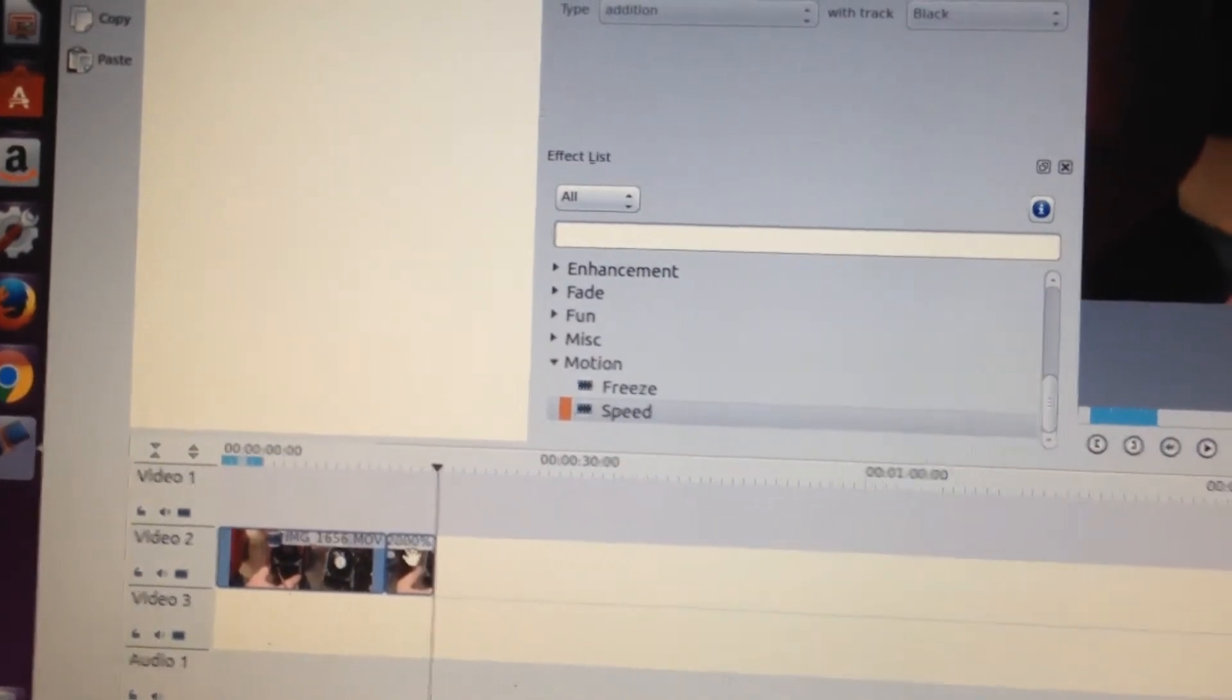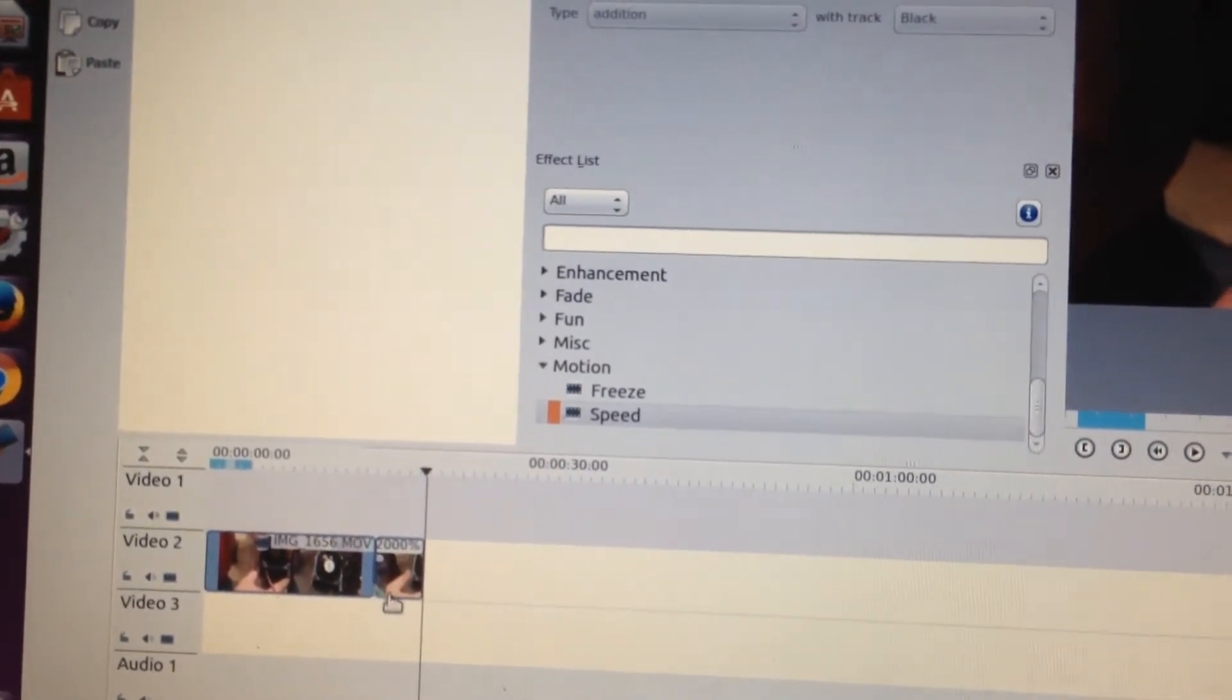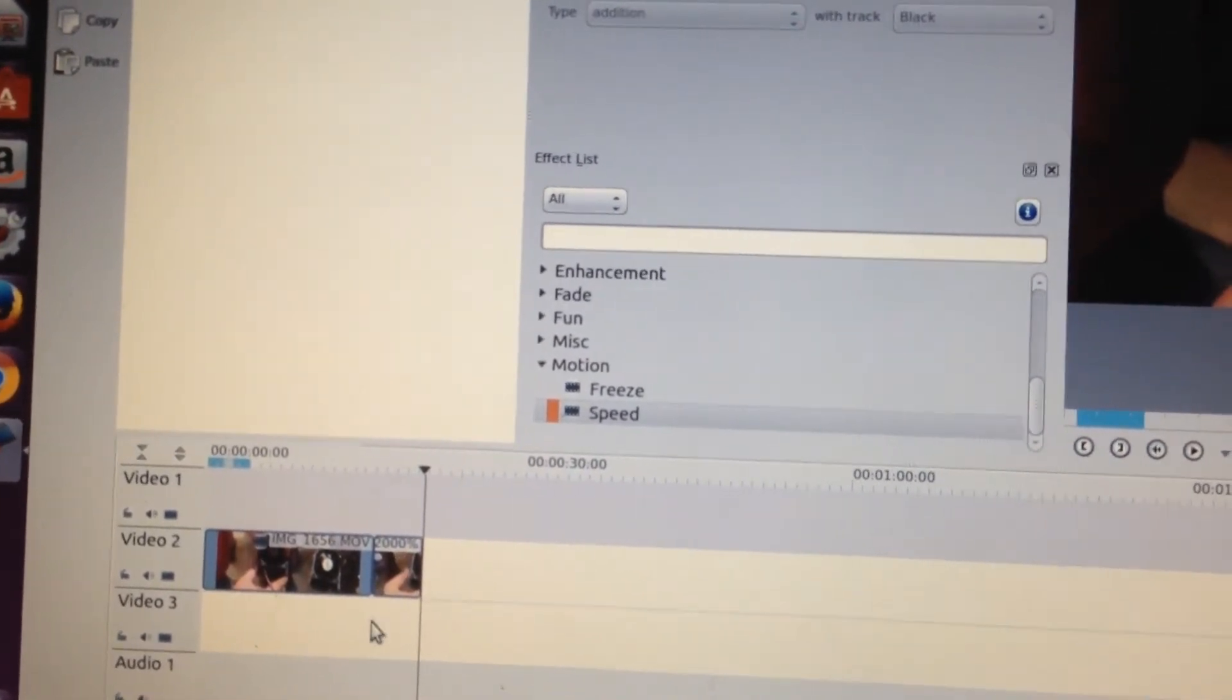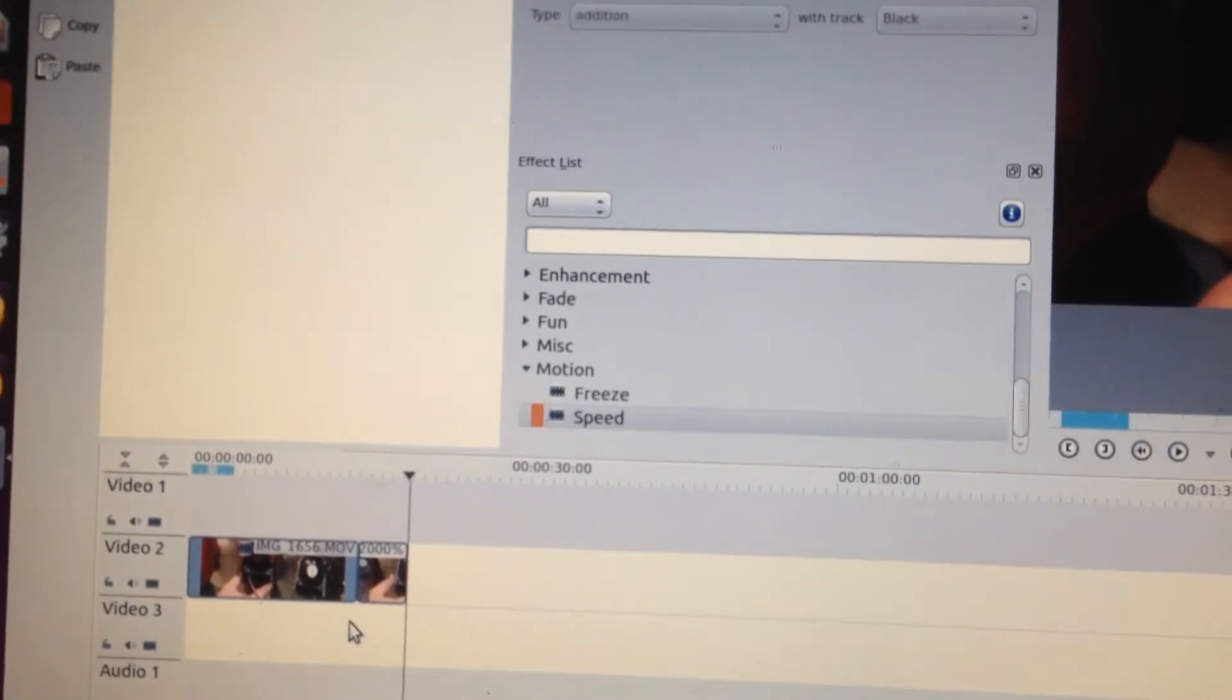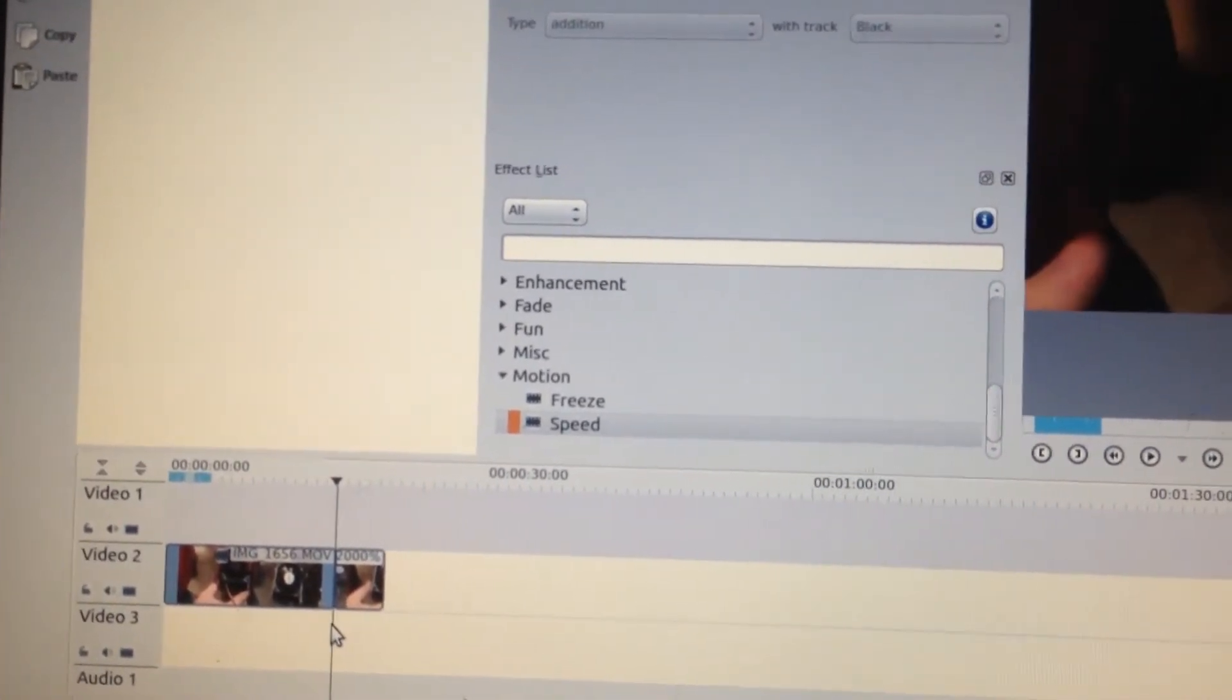You notice it says 2,000 right up here. 2,000%. Okay, so now we're going to view this real quick.